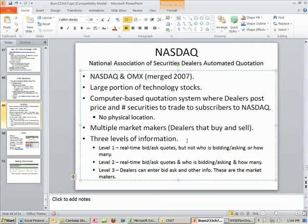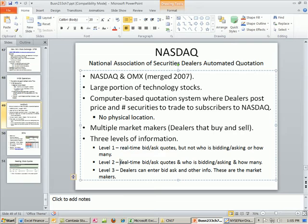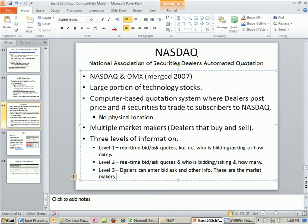With the NASDAQ, there are three different levels of information. Level one is real-time bid/ask quotes only — it doesn't say who's bidding or how many. Level two provides real-time bid/ask quotes plus who is bidding, who is asking, and how many. The third level is just for the dealers — this is for them to enter bid/ask and other information into the system.